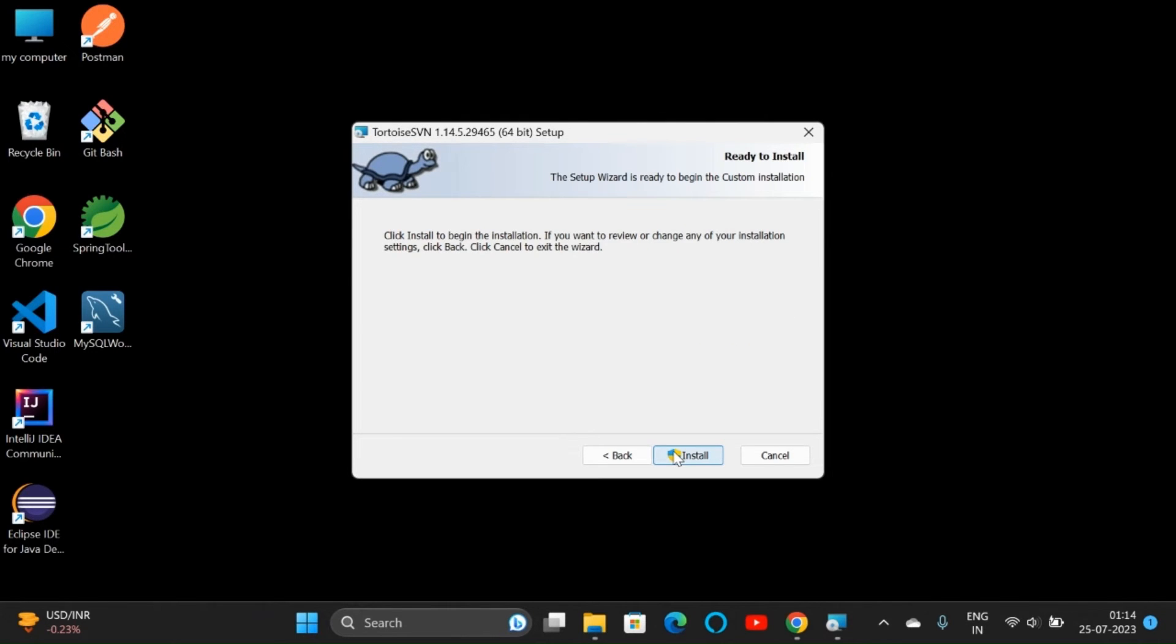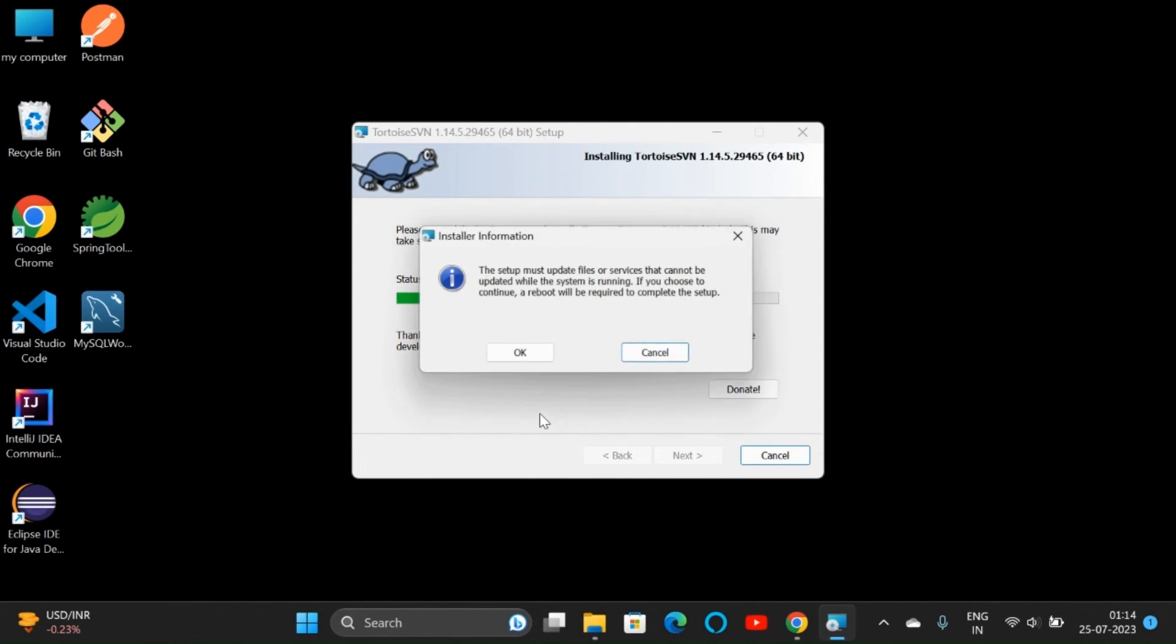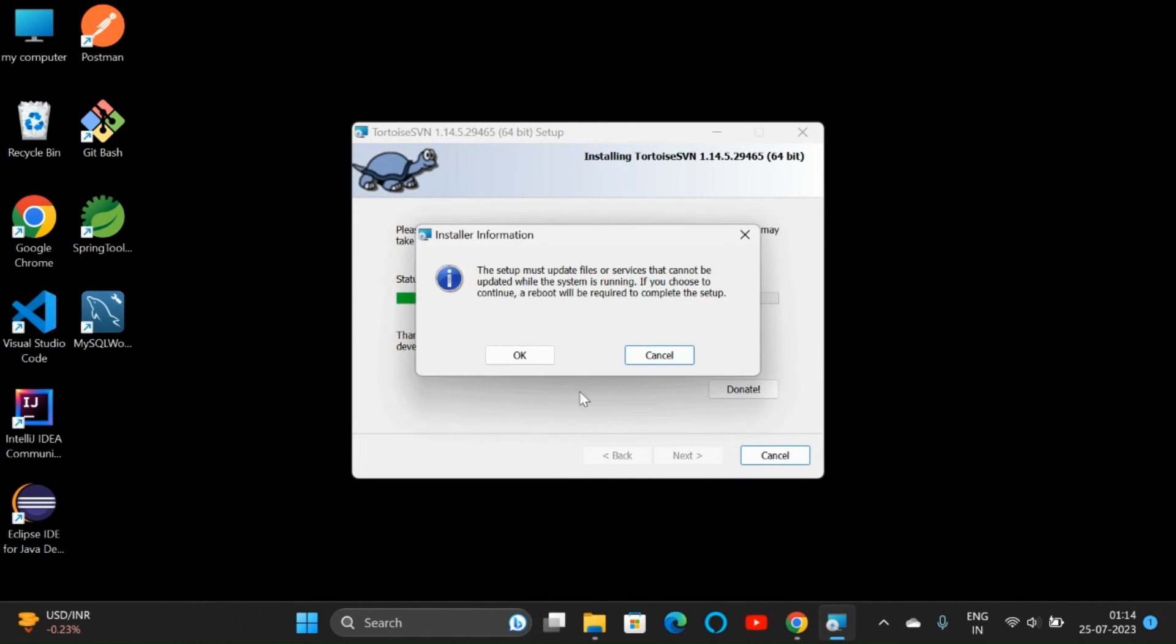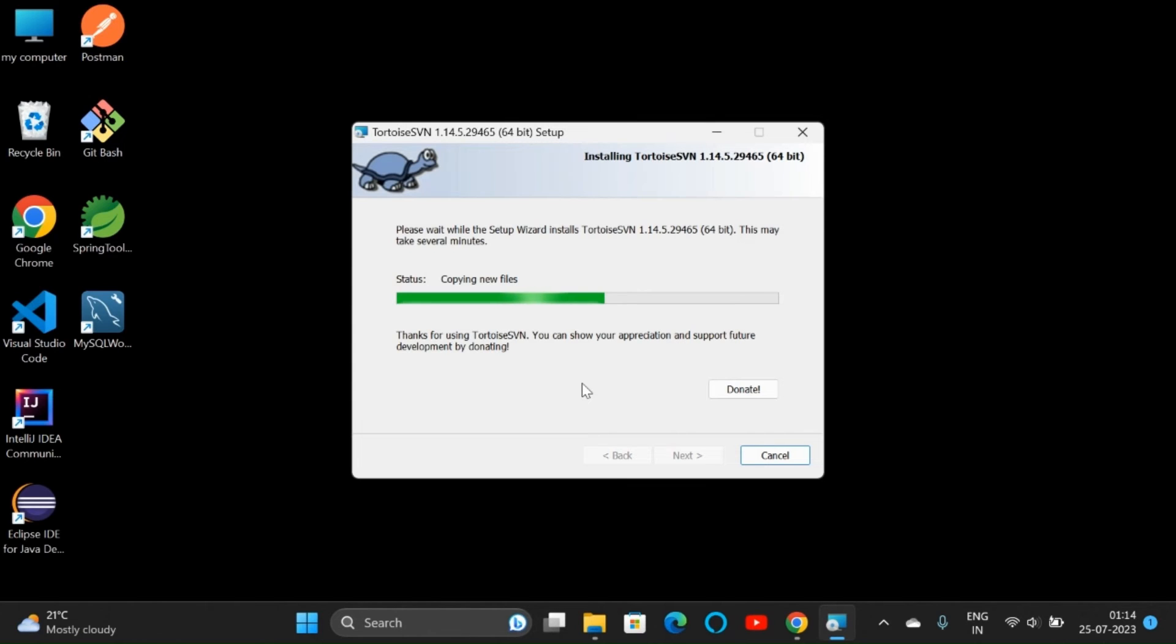Now the installation will get started. The system needs to be rebooted after installing this. Click on OK. The installation is in progress. In the previous video, we have already downloaded Visual SVN Server. Now we are downloading Visual SVN client and we are using TortoiseSVN. There is TortoiseGit and other options as well, but we are downloading TortoiseSVN.